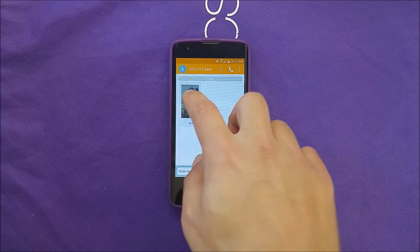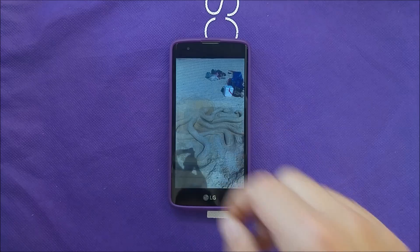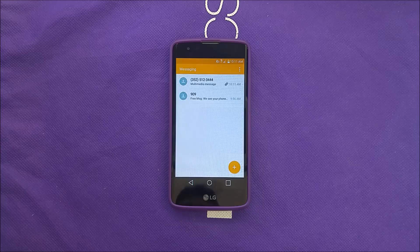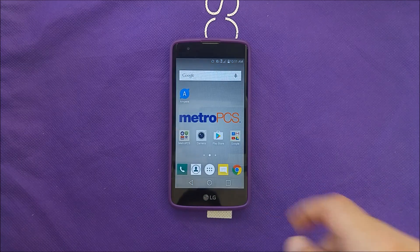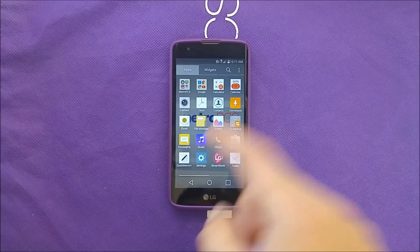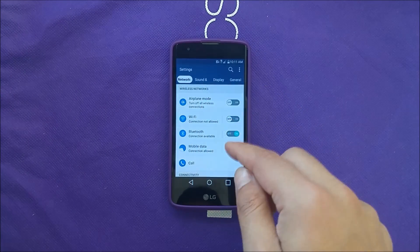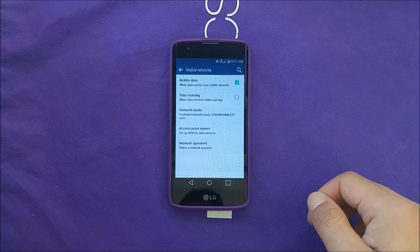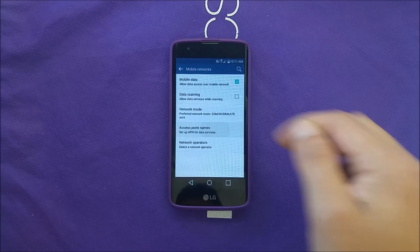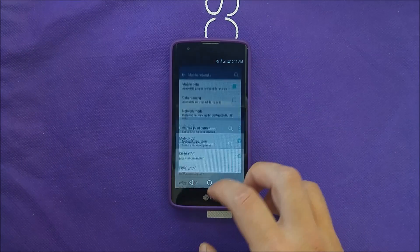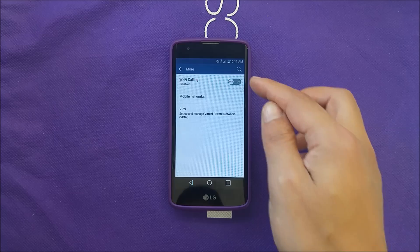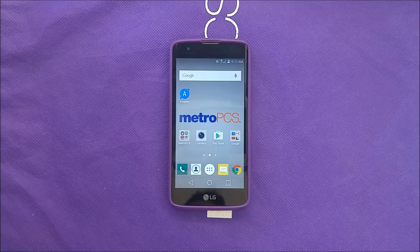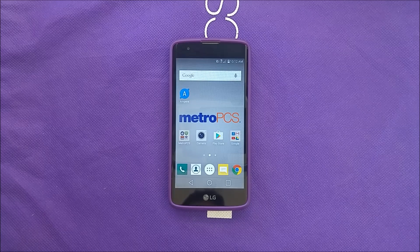As you can see, I have received my picture message successfully. Quick recap: go to Settings, then Network, tap More, then Mobile Network, and make sure the Access Point is set to MetroPCS. Also make sure Wi-Fi calling is disabled — that will fix the problem most of the time.